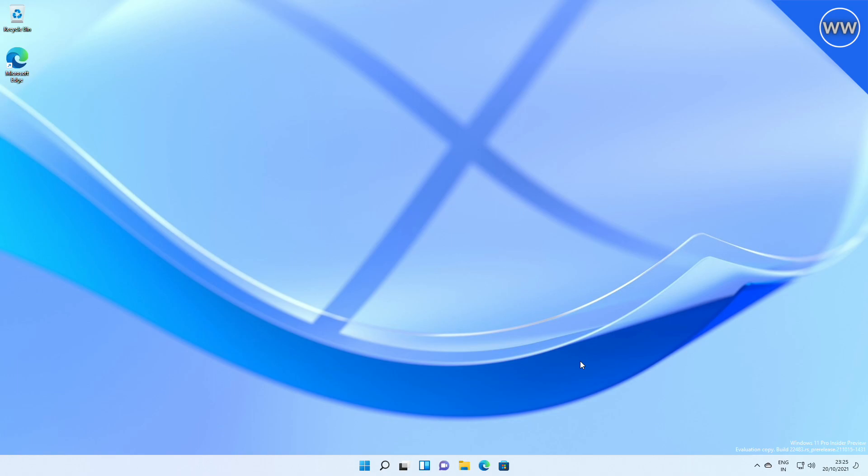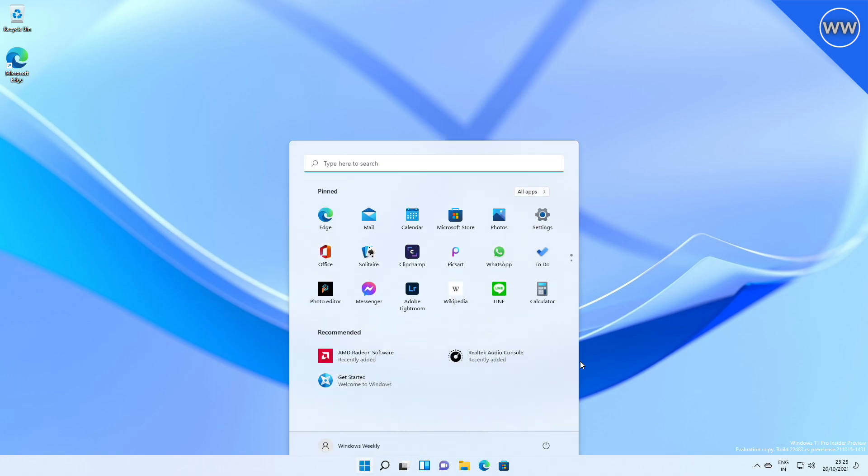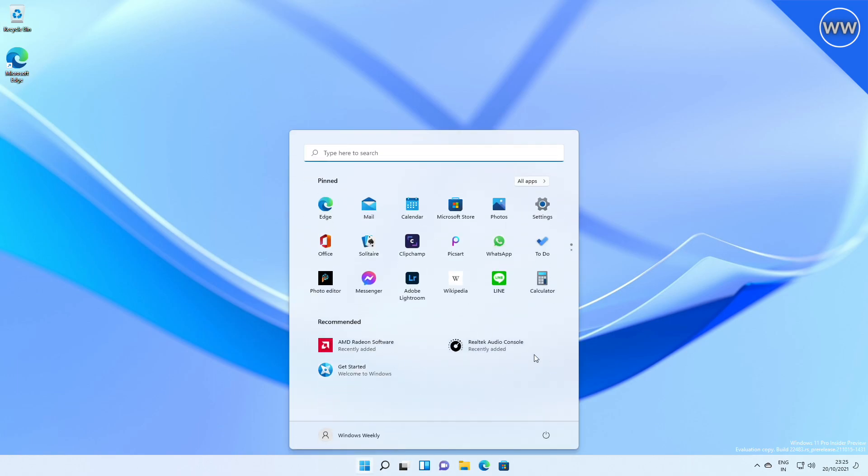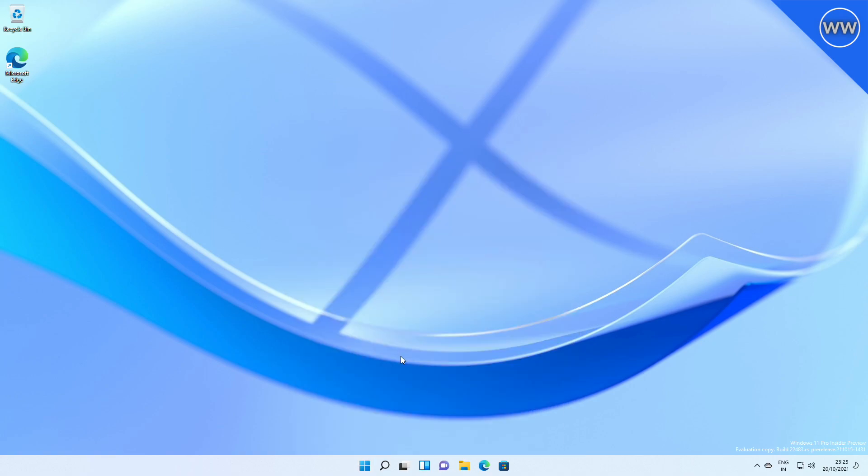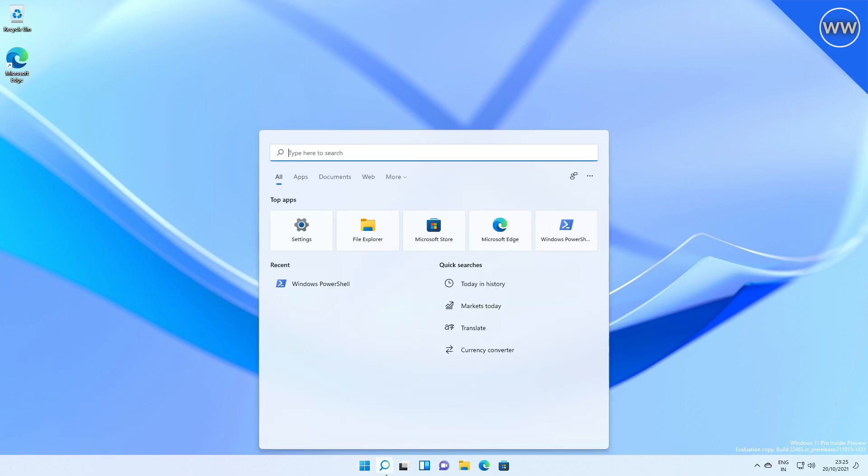Now let's have a look at changes and improvements, fixes, and known issues respectively. Microsoft added the ability to right-click on either Recommended or the More button in Start to refresh the items shown there. This was the only change that Microsoft mentioned. Coming to the fixes, Microsoft fixed an issue that was causing Search to appear black and not display any content below the search box.